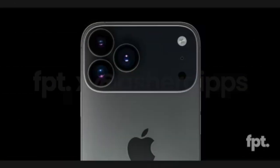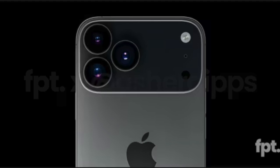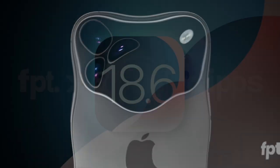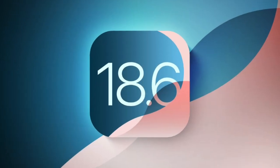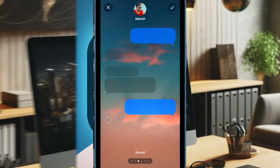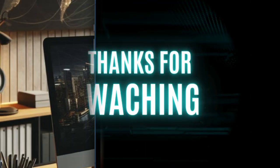We'll continue monitoring for any new changes in the latest iOS 18.6 beta and provide updates as they become available. So stay tuned.